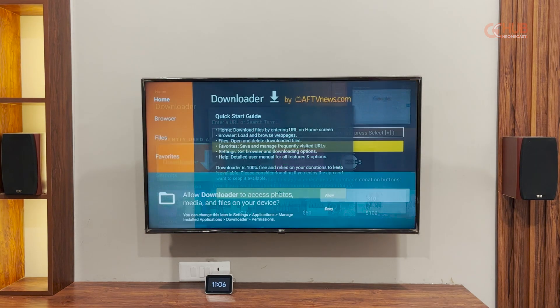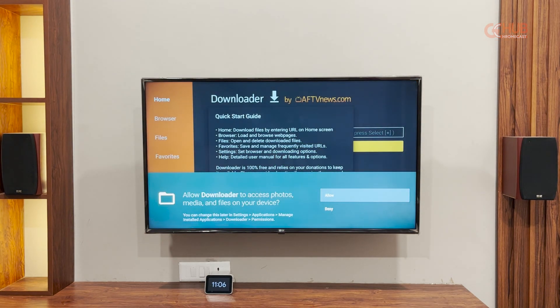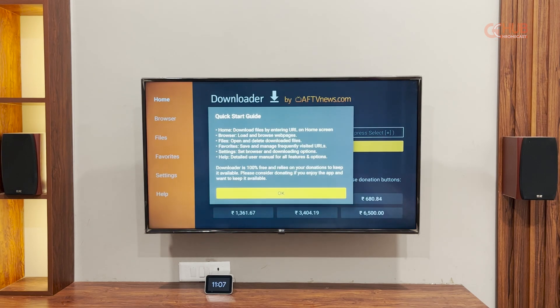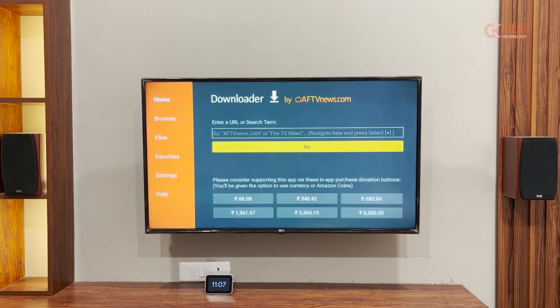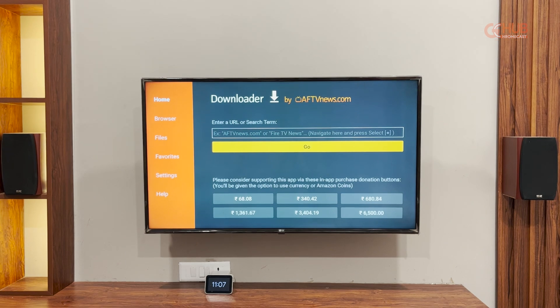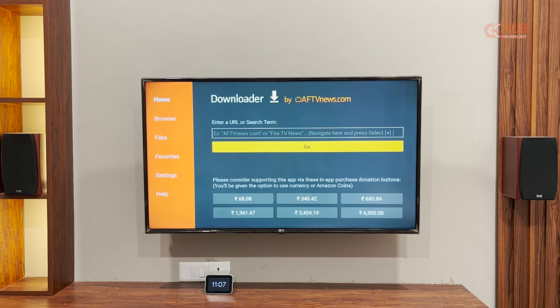After that, you can head over to the downloader app, give it storage access. And then as you can see, it is quite difficult to type on a Fire TV stick or a TV console using its remote. So we are going to use shortcodes.